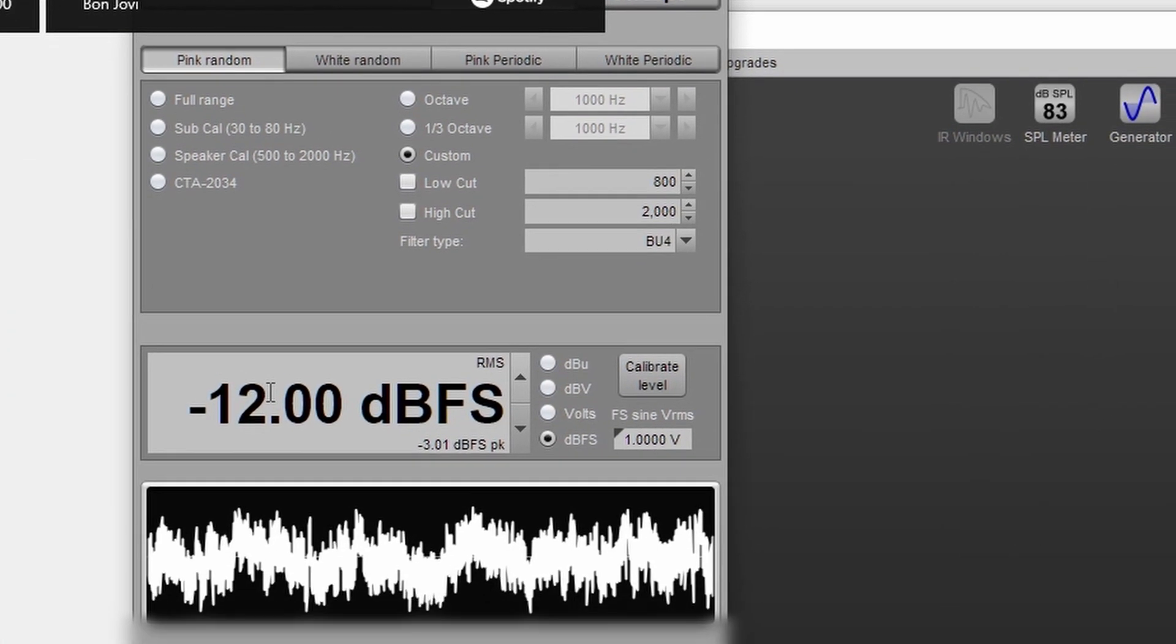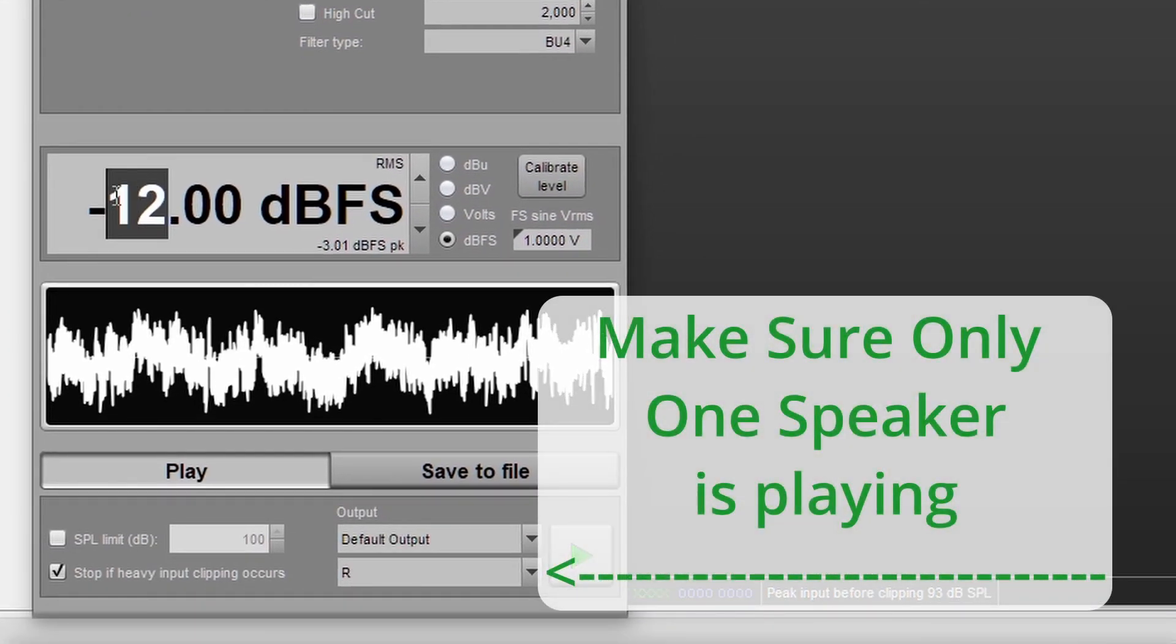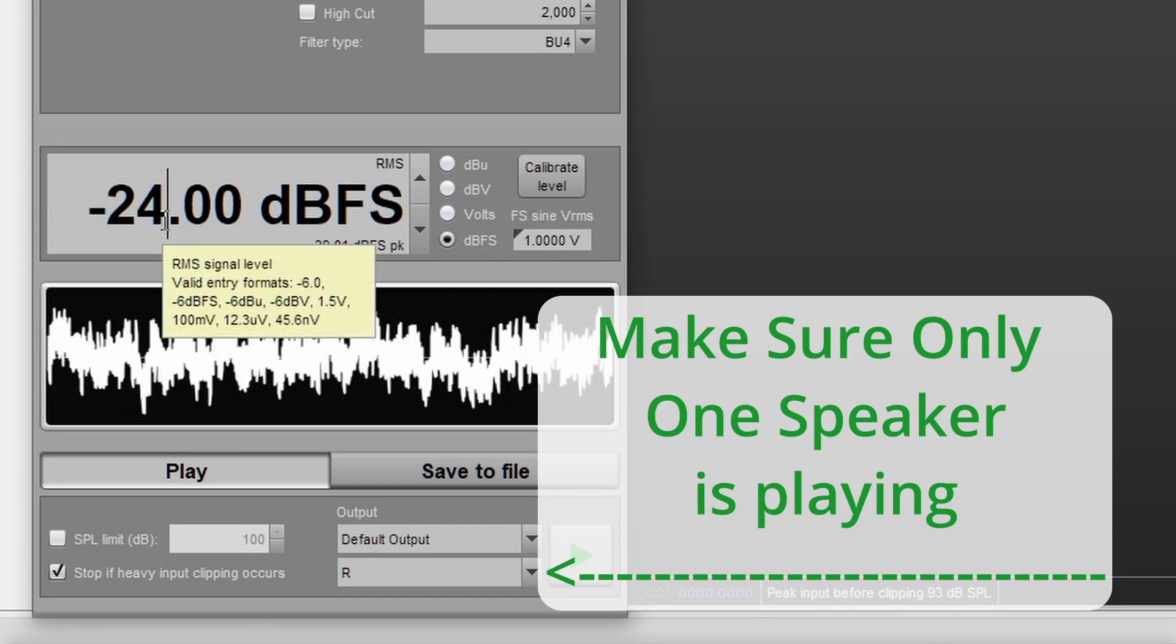When doing so, this may be too loud for you and so you can compensate for this by reducing it. Here I'm going to use minus 24.